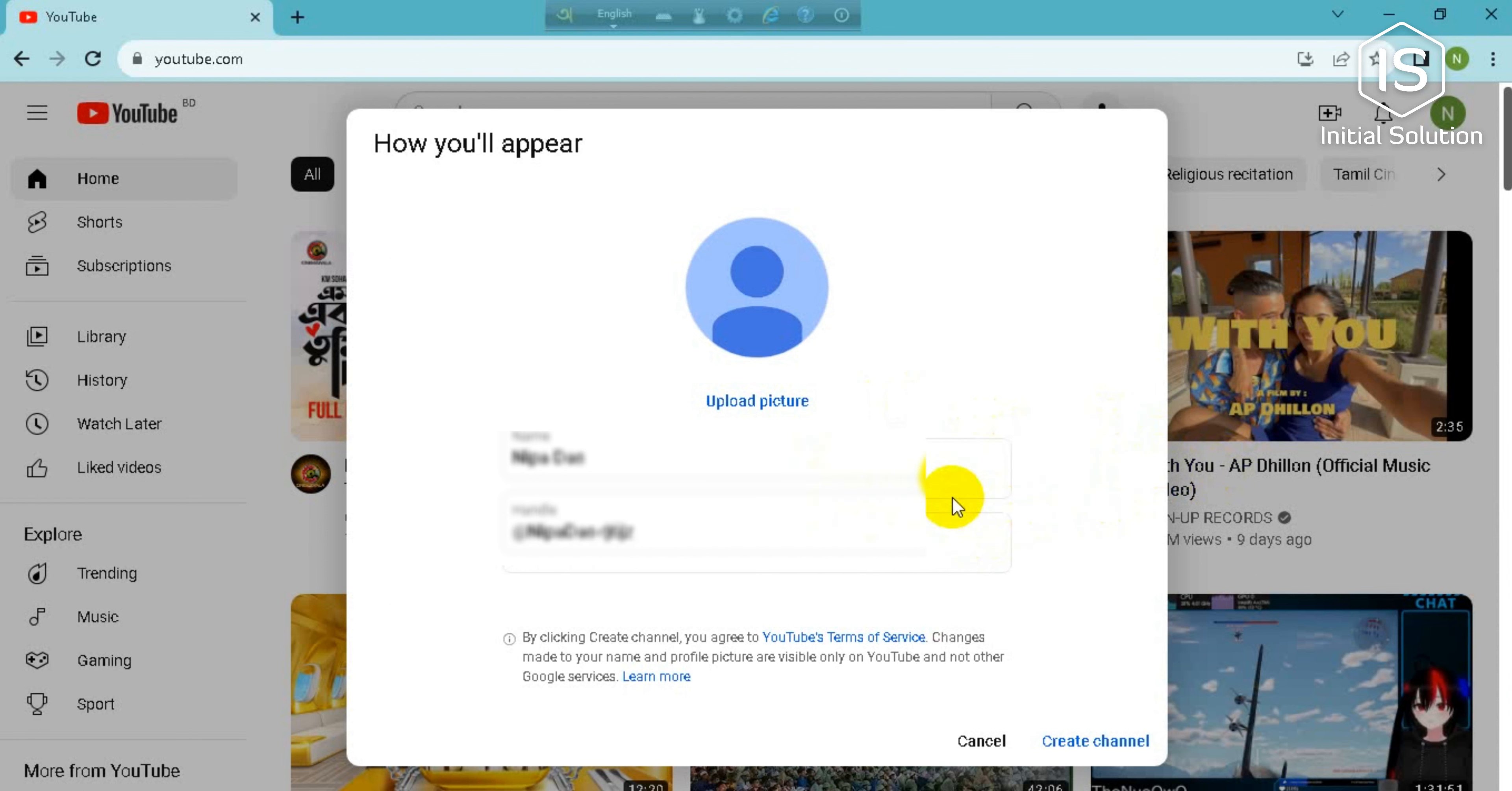You can change it to whatever you want. So I'm not gonna do this. After that you have to click on here, create channel.